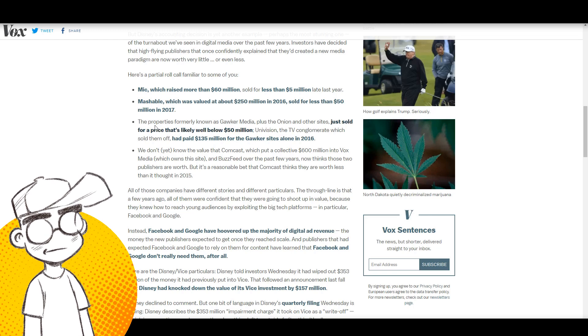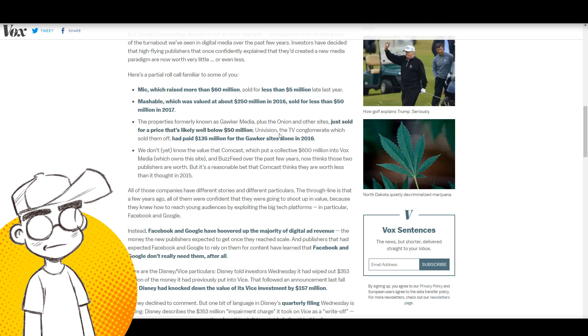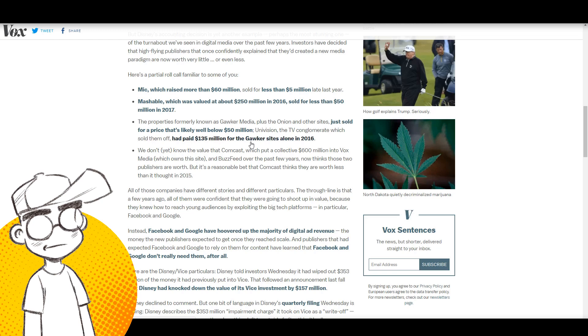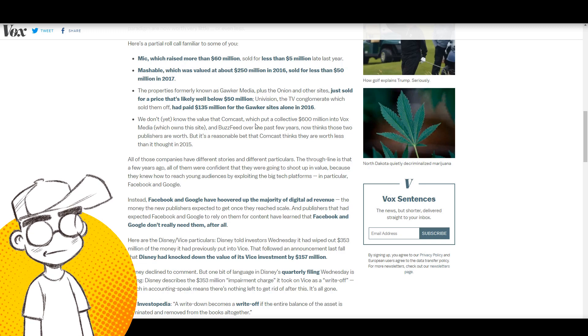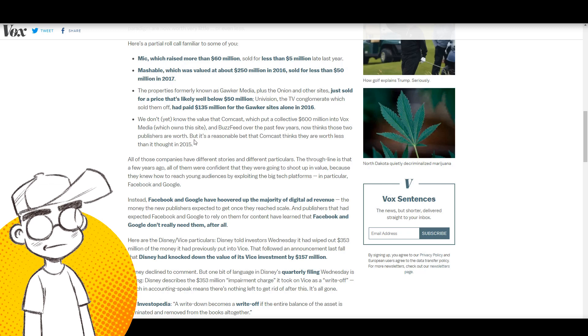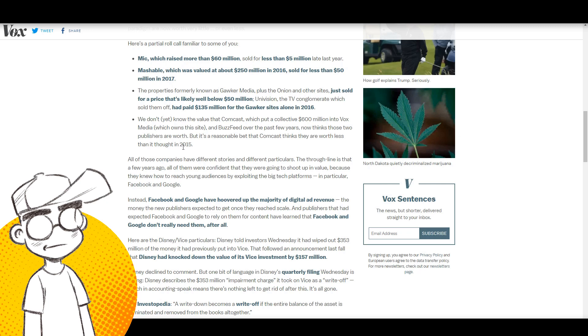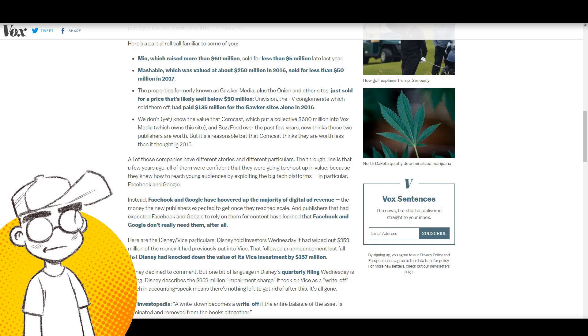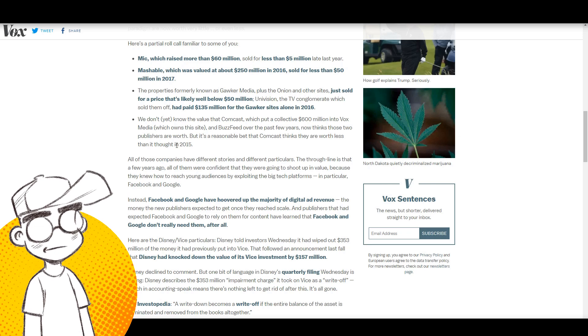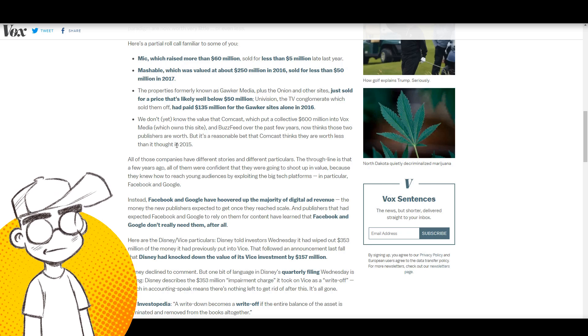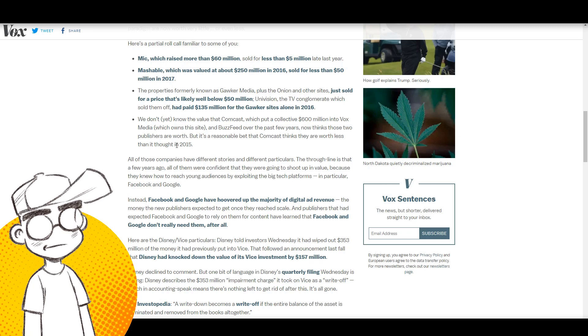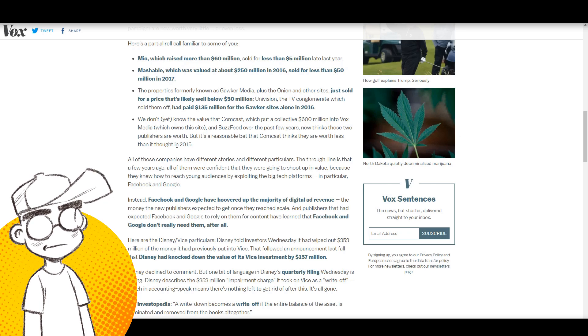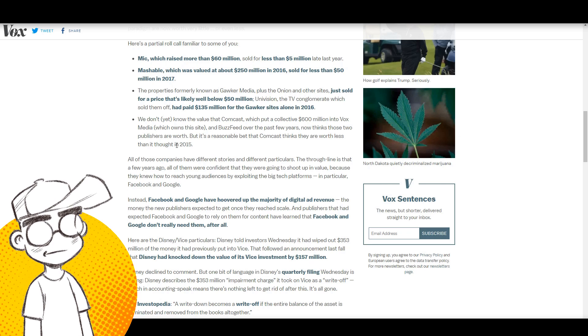The properties formerly known as Gawker plus The Onion just sold for prices likely well below 50 million. Univision had paid 135 million for Gawker in 2016. We don't know yet the value that Comcast put into Vox. They put 600 million into Vox and BuzzFeed over the past few years. Now those two publishers are not worth it. This is how this works. Comcast and Disney have their fingers in so many of these blogs. If you follow the money, you will see that even if they don't own a blog directly, they might own a stake in it through another company.